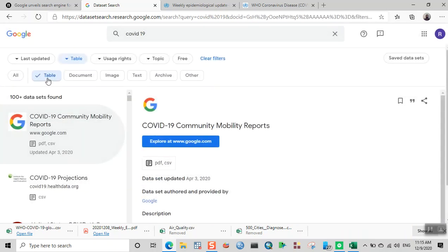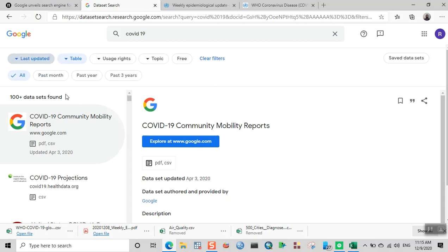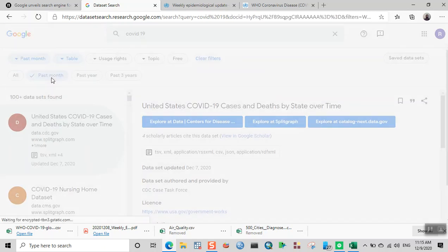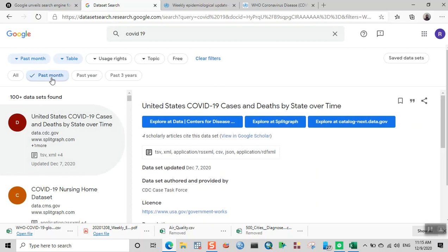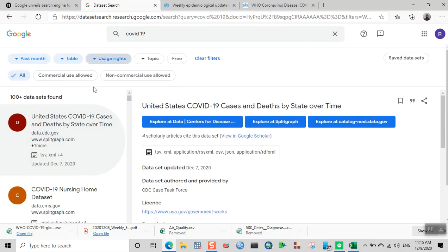If you want very recent data, you can click on the 'Last updated' link and filter the results based on when it was updated. For example, if you want data updated within the past month, you can click on the 'Past month' button.